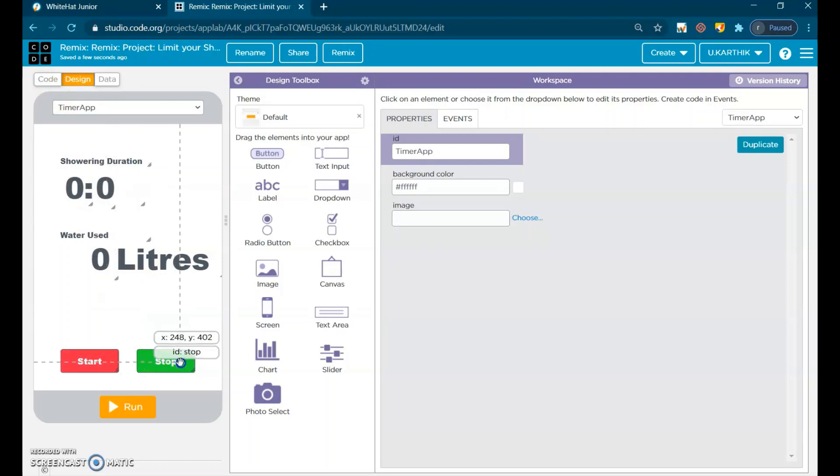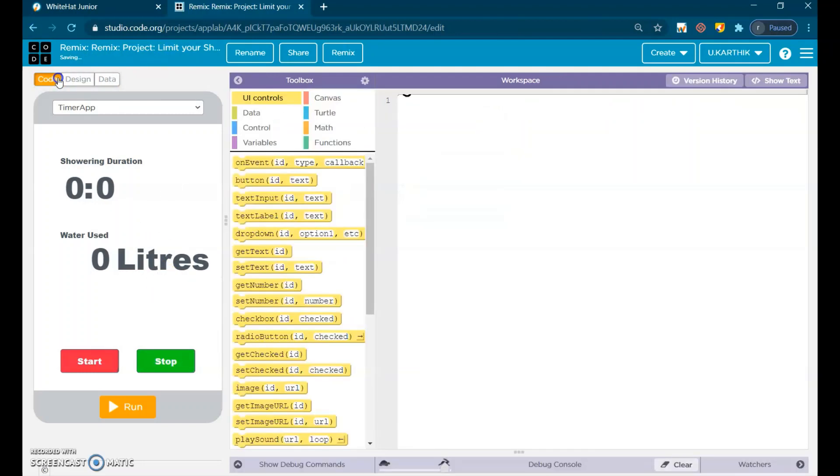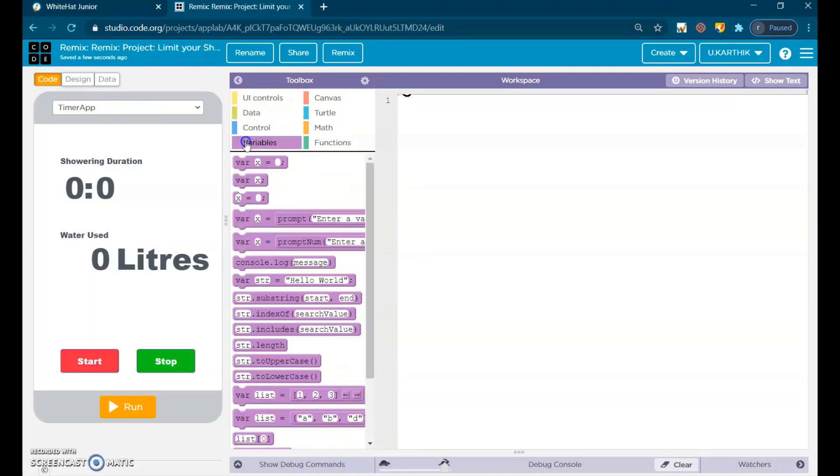This is start and stop. When we click the stop button, the timer loop will stop. When we click the start button, it will reset and start. Go to code, then go to variables.